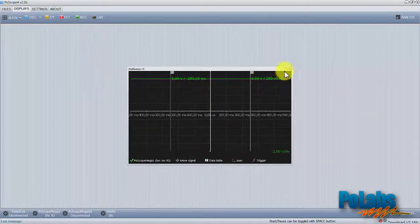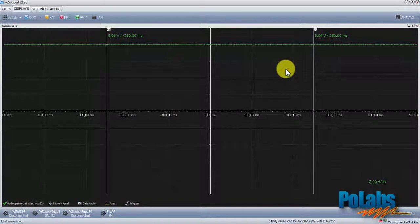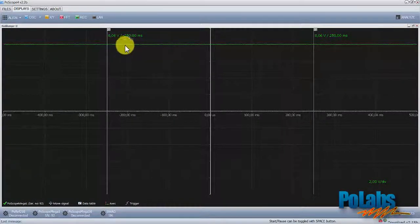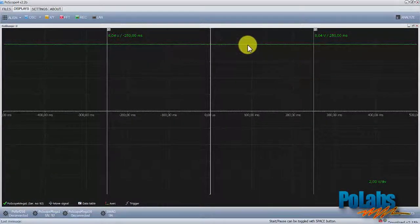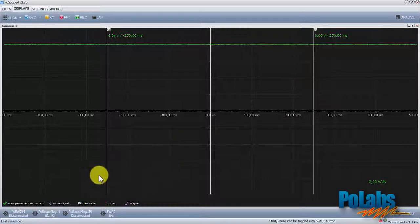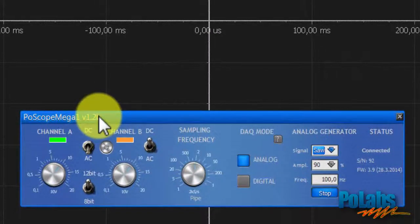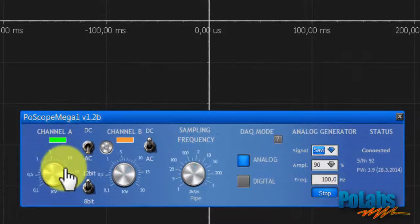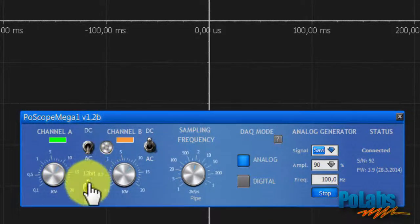If we open the oscilloscope, we can see that the capacitor is fully charged to a battery voltage which is approximately 8 volts. The Mega One oscilloscope is set to 10 volts per division, DC component of a signal is cut off, and resolution is set to 12 bits.